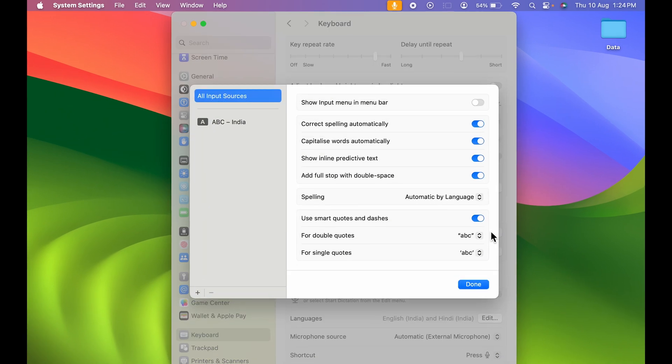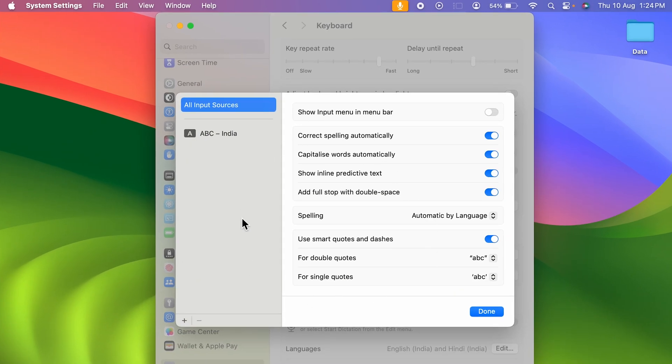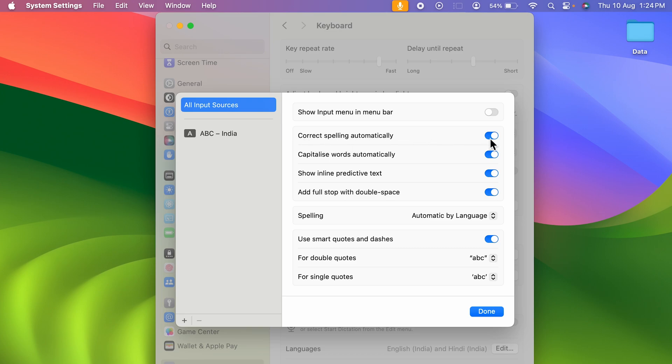Select that and once again a small pop-up window will appear on the screen. Here you get all input sources and there are multiple options under it. This option is correct spelling automatically. This is the autocorrect option which is currently on.